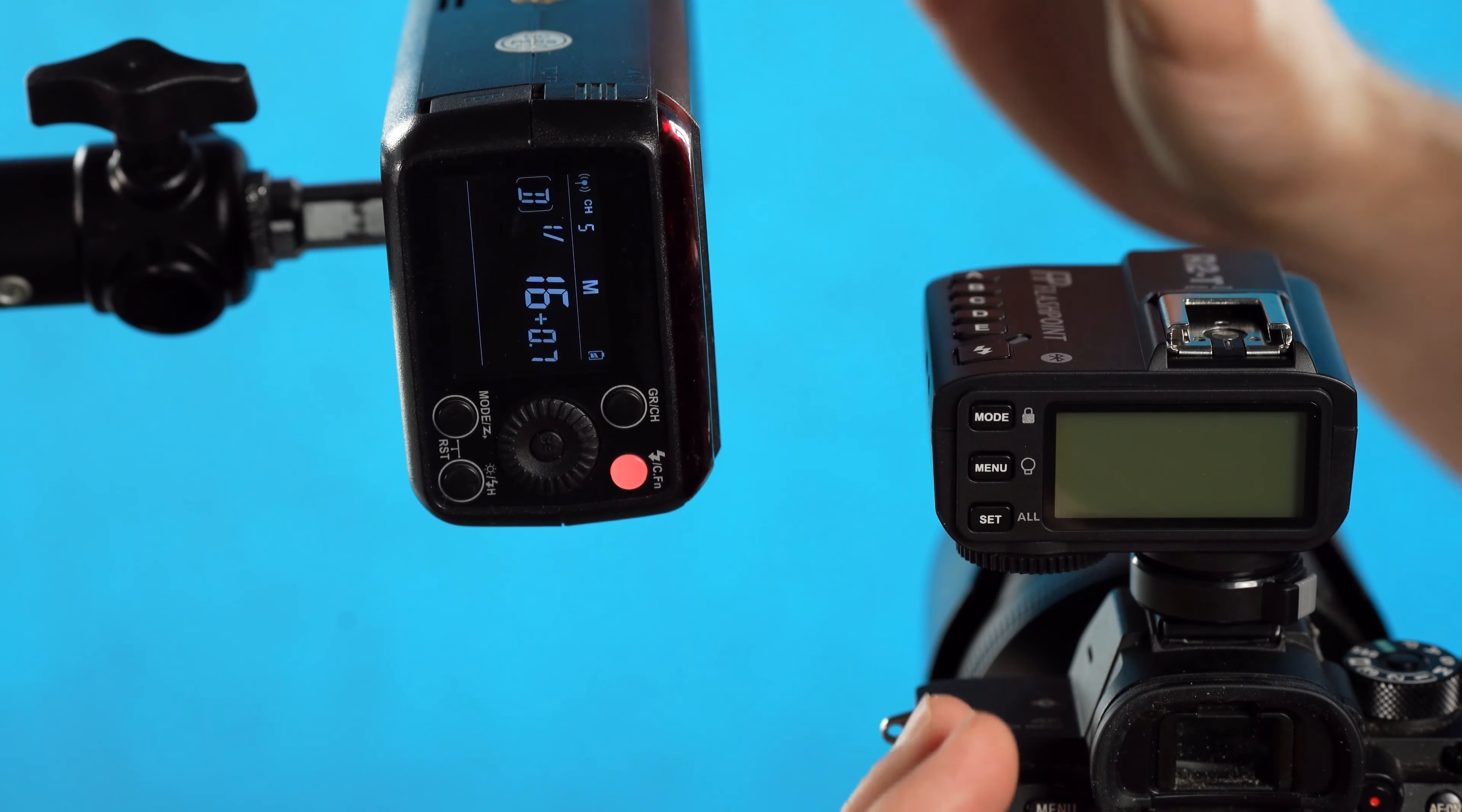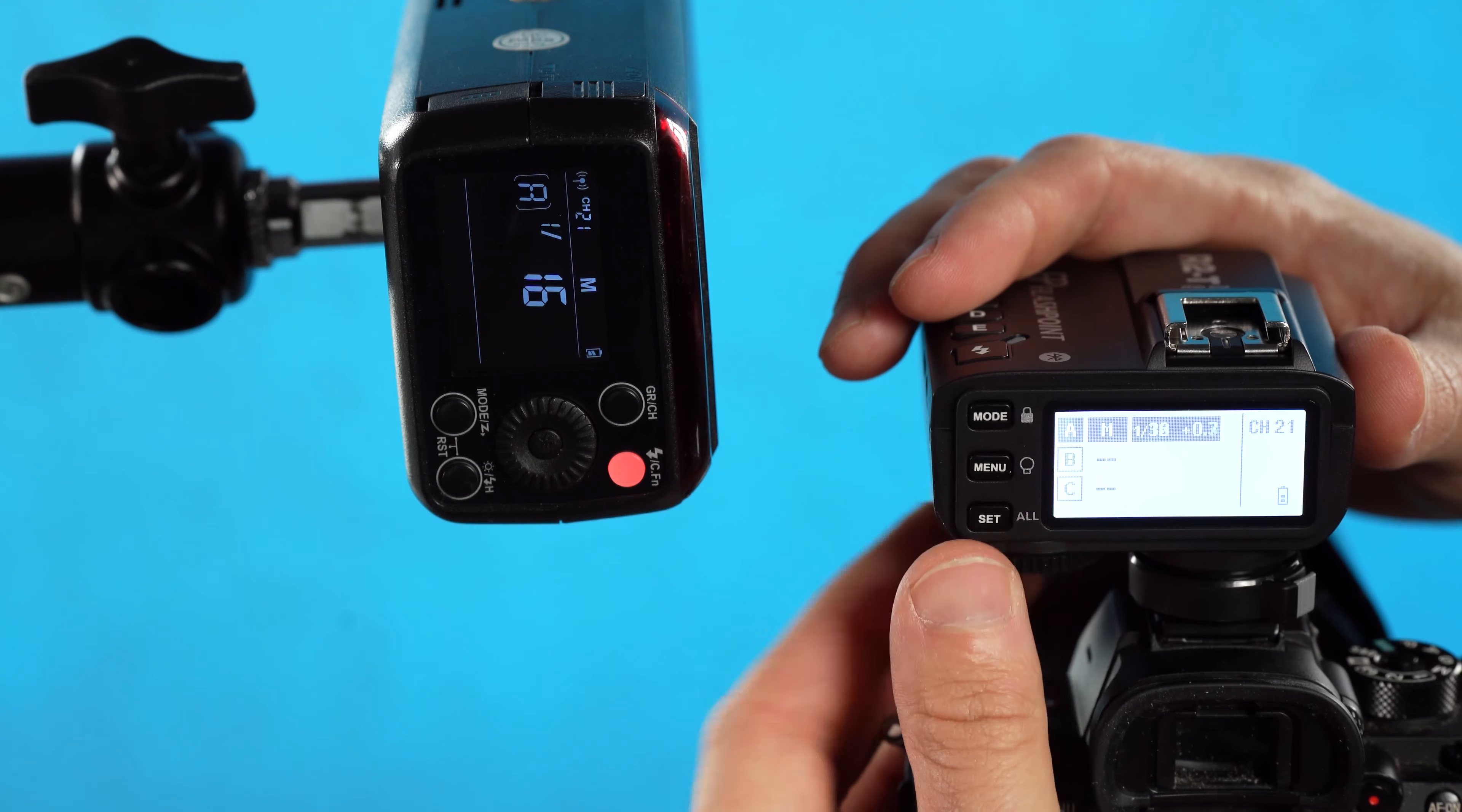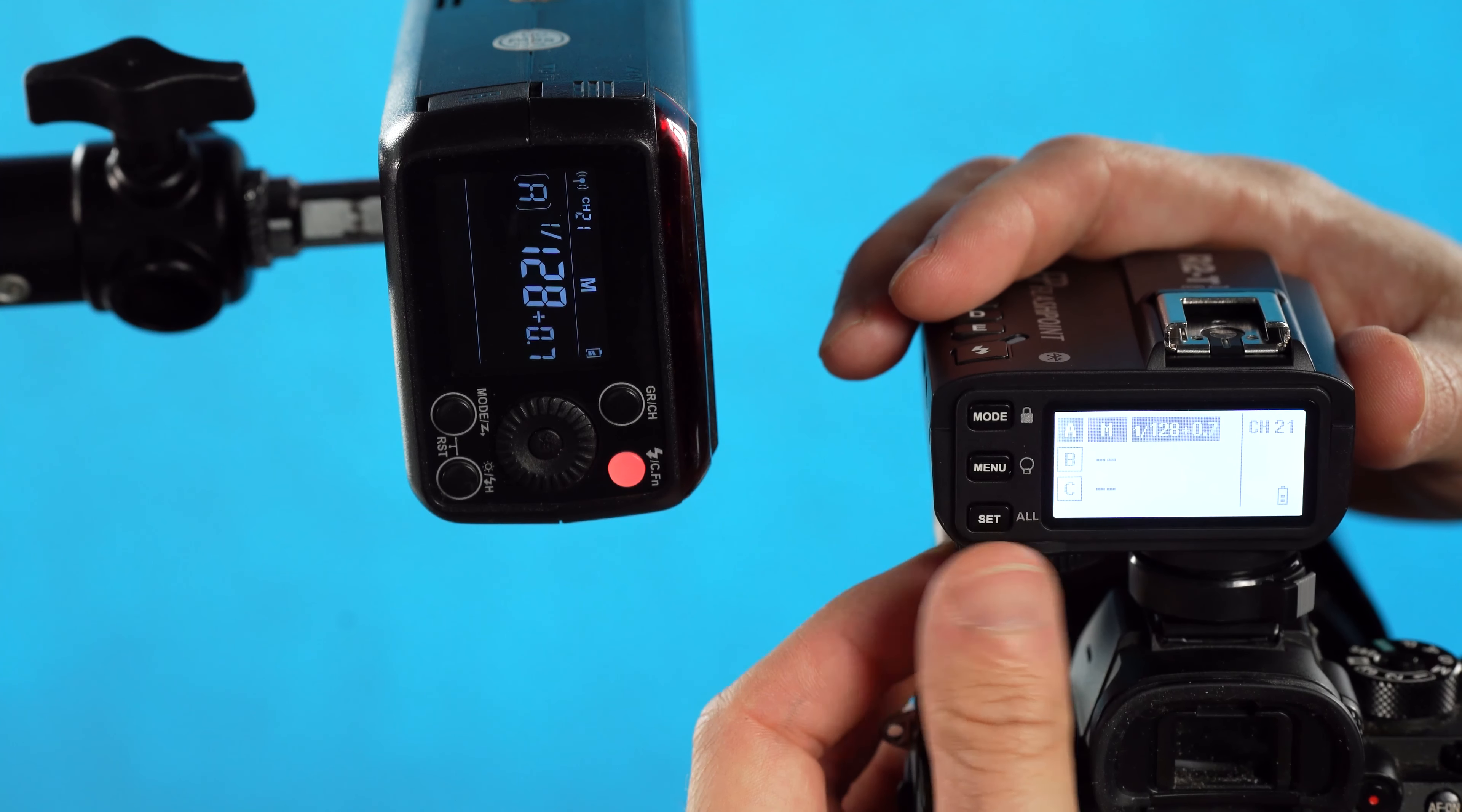Right now this flash is off because it is not activated on the transmitter. But as soon as I select group A and then press mode to change to either TTL or manual—we'll use manual for this example—now the transmitter is connected with the flash and submitting the power level to it. If we need to change that power level, we can increase or decrease the power level of the flash remotely.